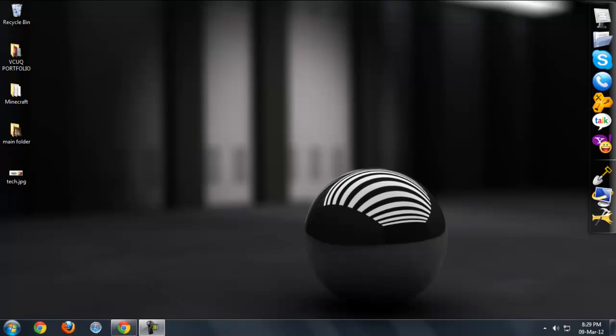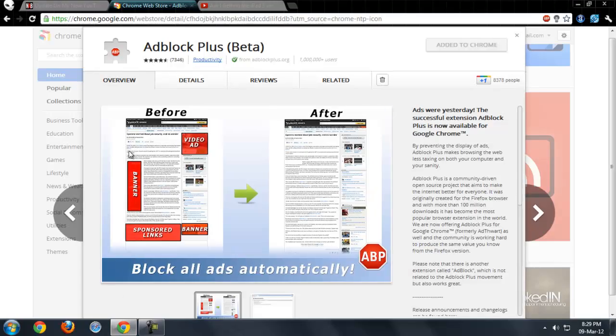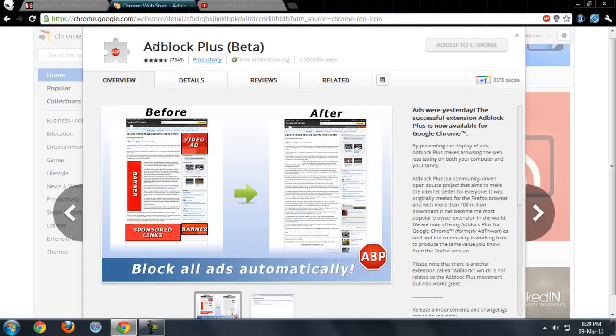So this app is extremely cool that I found on Chrome Web Store. This is Adblocker Plus and this is the beta version.